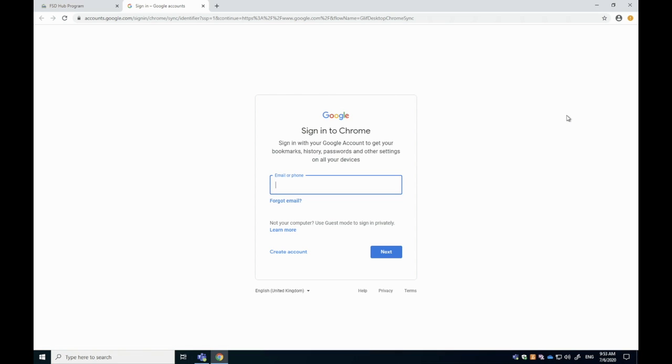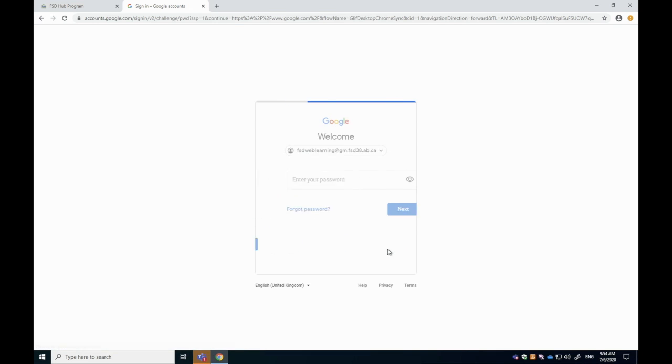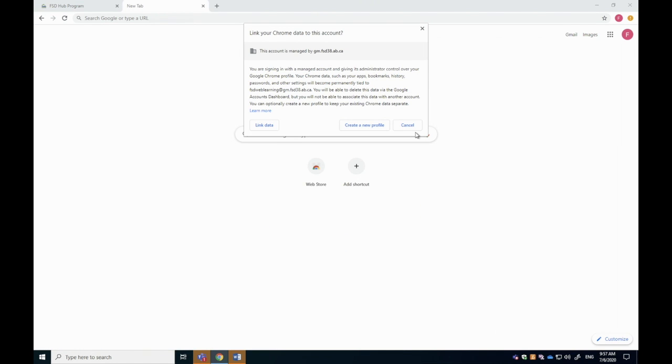So I'm going to enter my computer login and password, which in my case is FSD Web Learning. Yours will be your first name dot your last name. If I click next, it'll ask me for my password. And as soon as you enter your password, it will give you the option to link data. This is important because this pulls in all of your different tools. So I'll click link data.